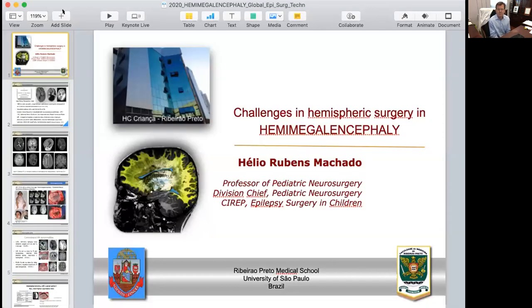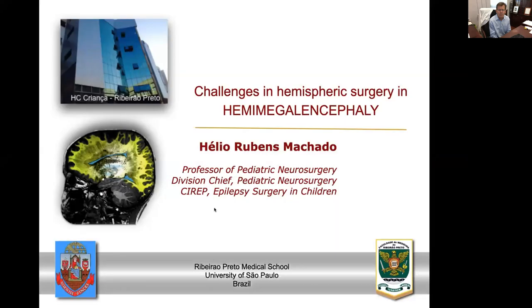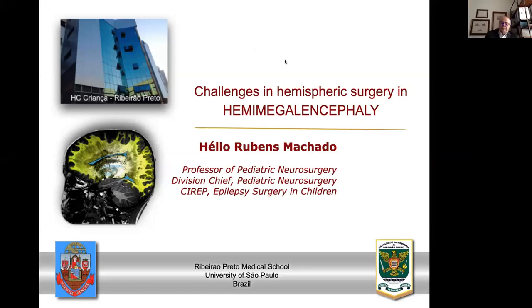Today we'll have two 20-minute lectures by Elio and Sarat, and after that we have 50 minutes for discussion. I'm pretty sure we're going to have a really great discussion today. So Elio, please — thank you very much, Artur, and thank you for the opportunity to share my experience with hemimegalencephaly.